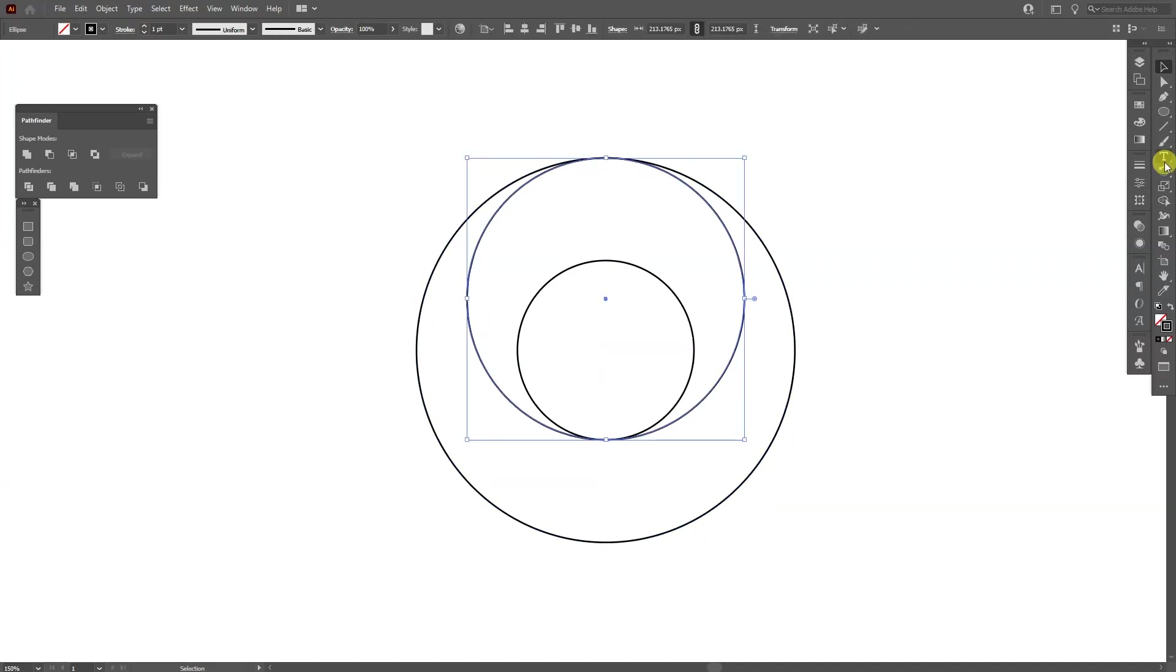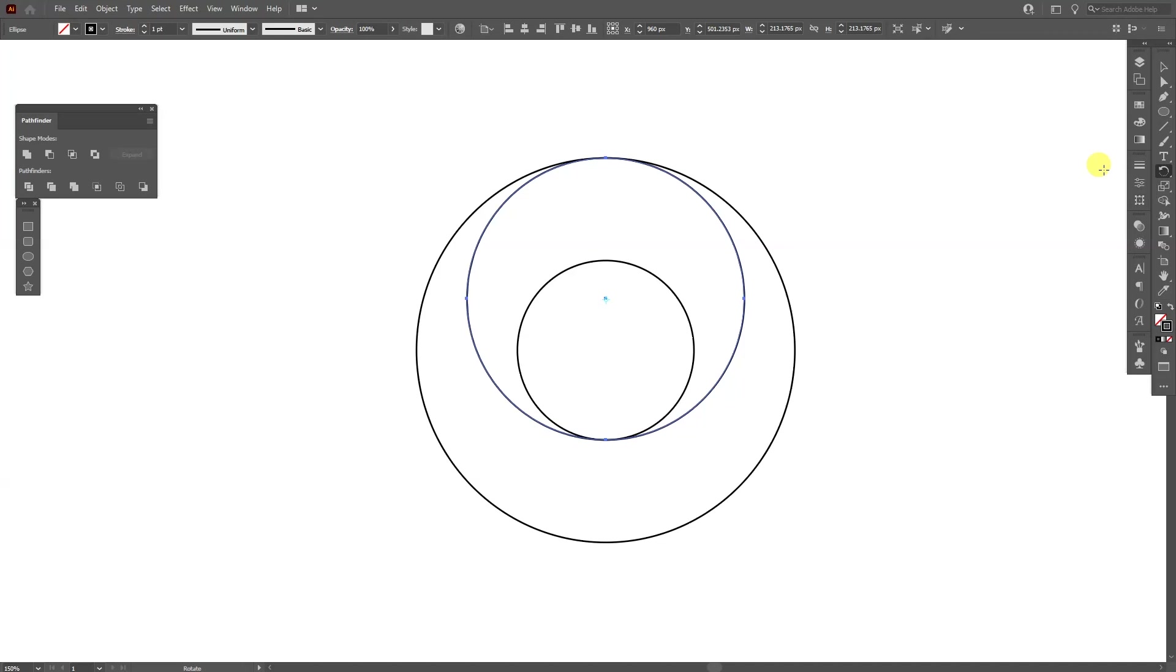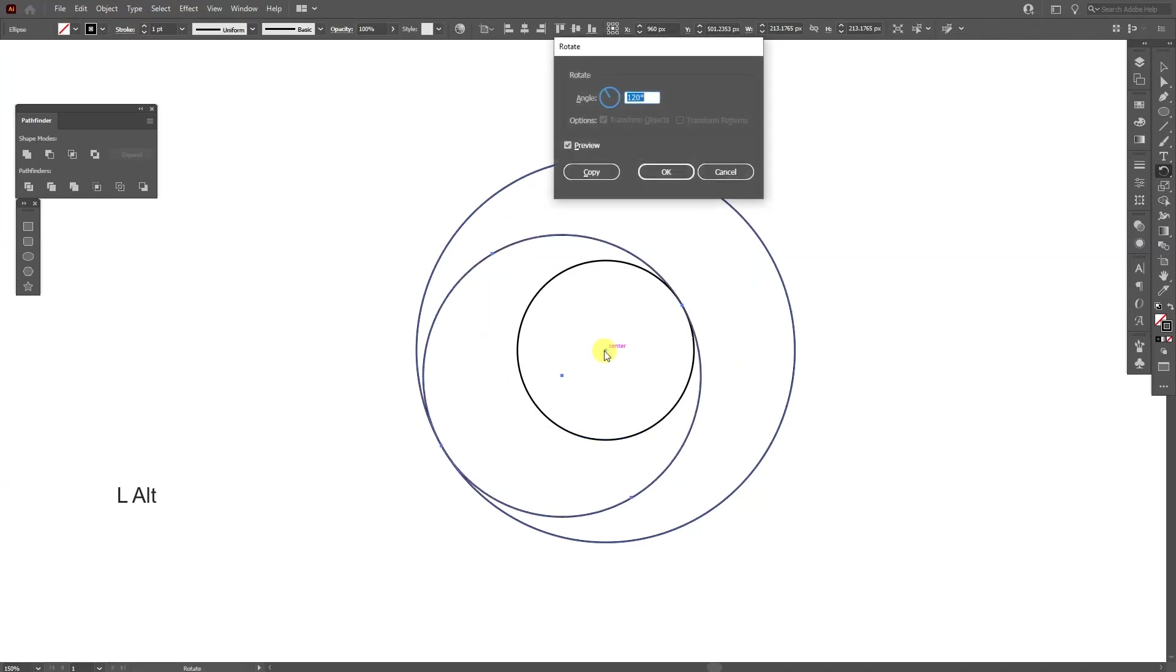I'm going to select the rotate tool, press and hold Alt and drag it here where somewhere you need to find the center point. As you can see, if I drag the cursor here it's going to show, it's going to be written that this is the center point. So I'm going to click.